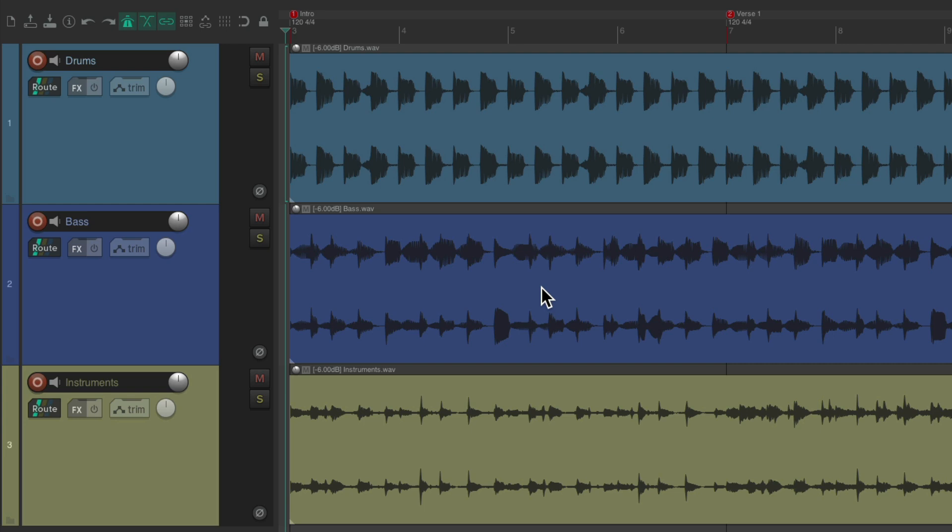So I have a project in front of me here, and I want to add or remove some time from the arrangement. Let's hear it now.